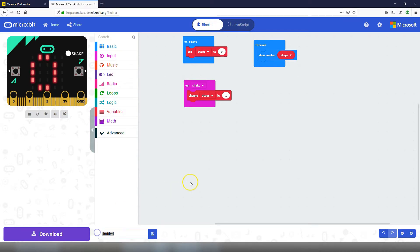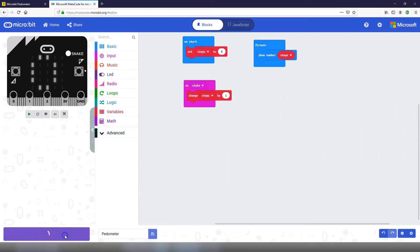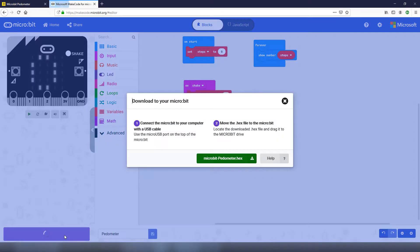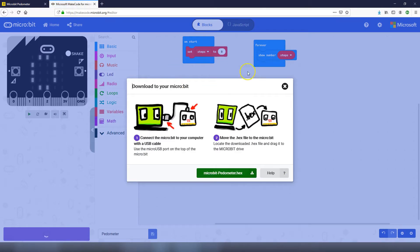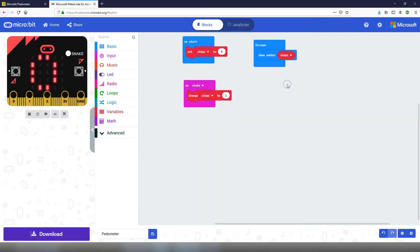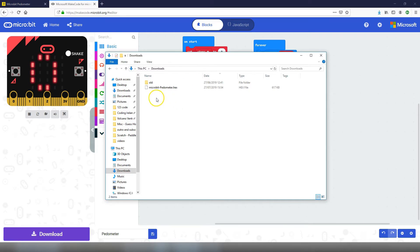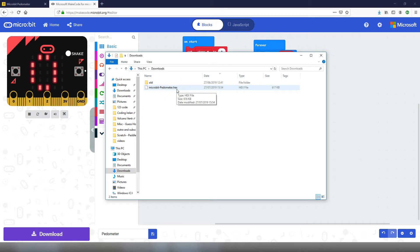The first thing to do is to give the project a name. You can call it Pedometer or Fitbit or Steppy, whatever you want to call it, and then click on the download button. This is going to package our code into a file and download it onto our computer into our downloads folder or wherever your file downloads go. If I pull my downloads across here I can see I've got a new file microbit pedometer.hex and what I need to do is copy this file onto my micro:bit.